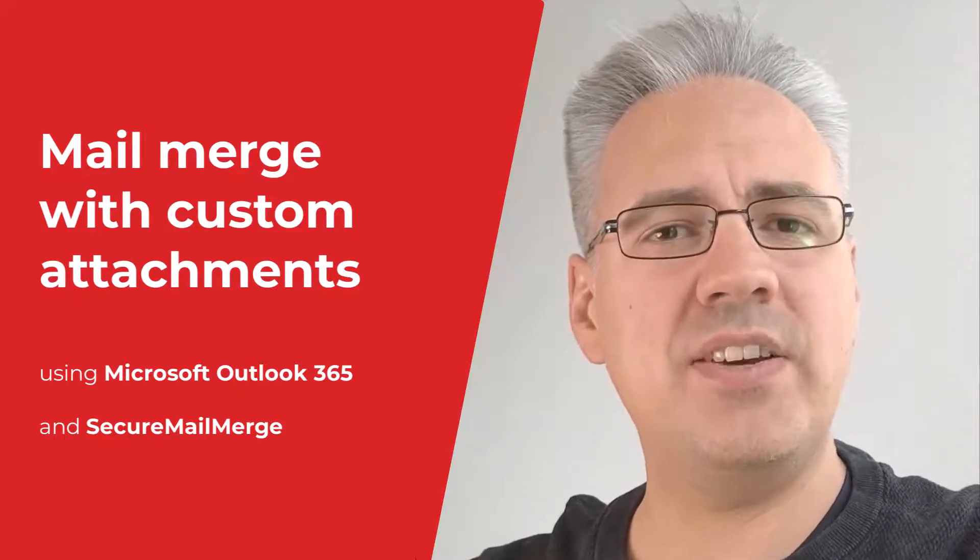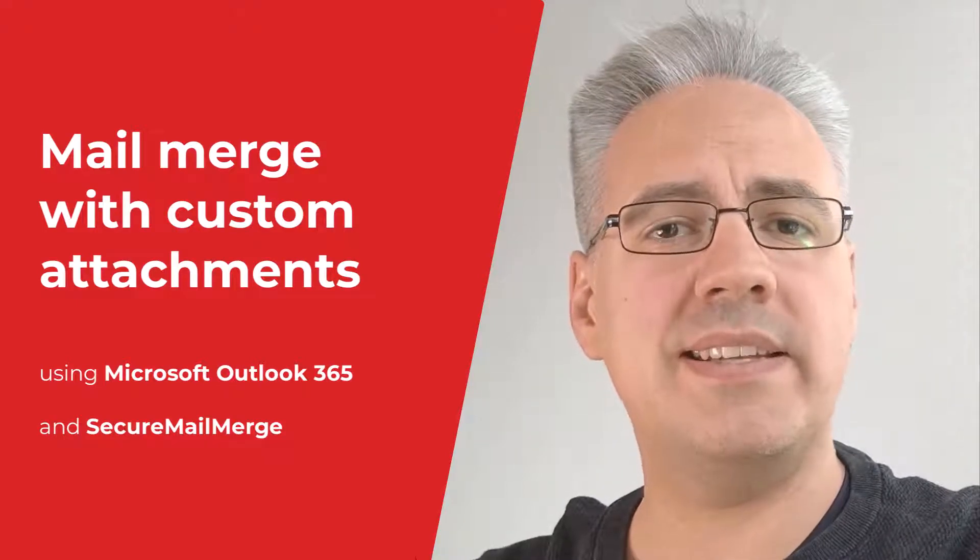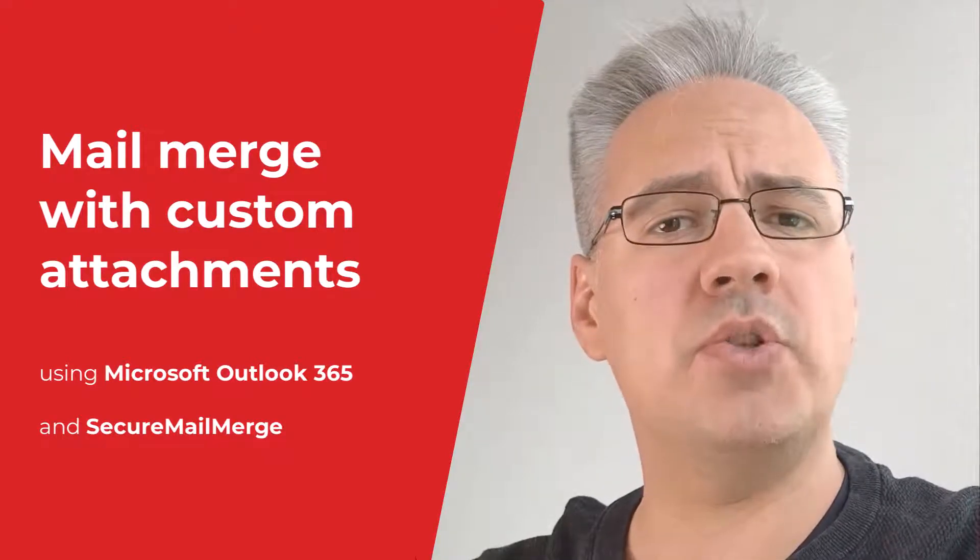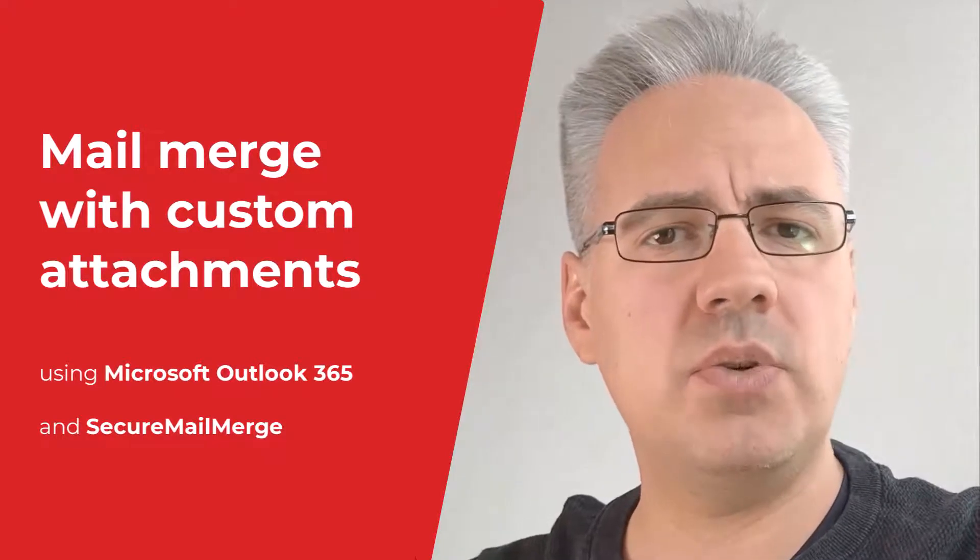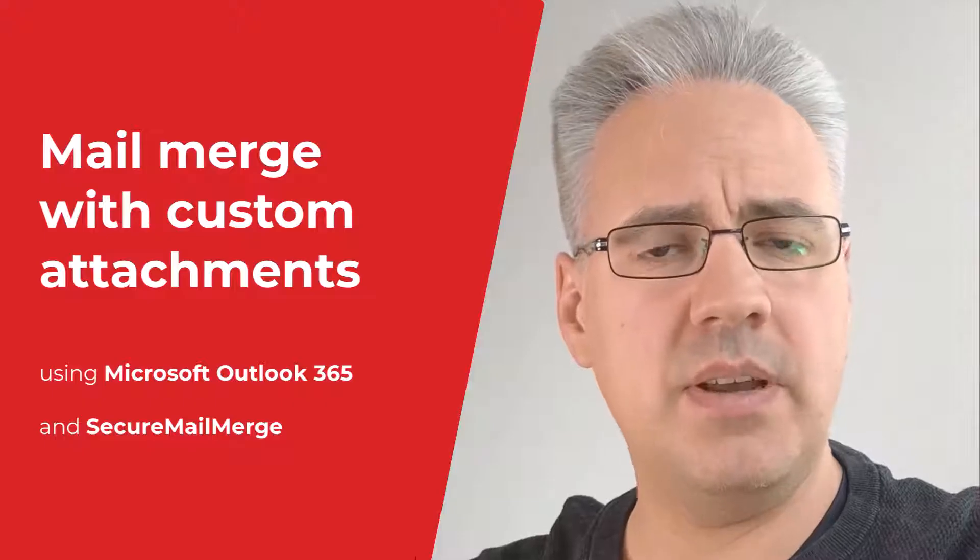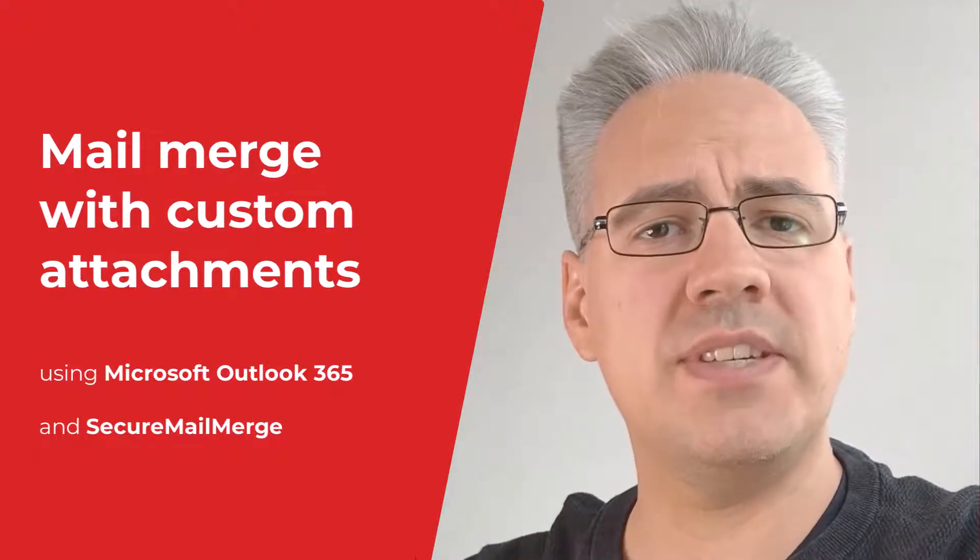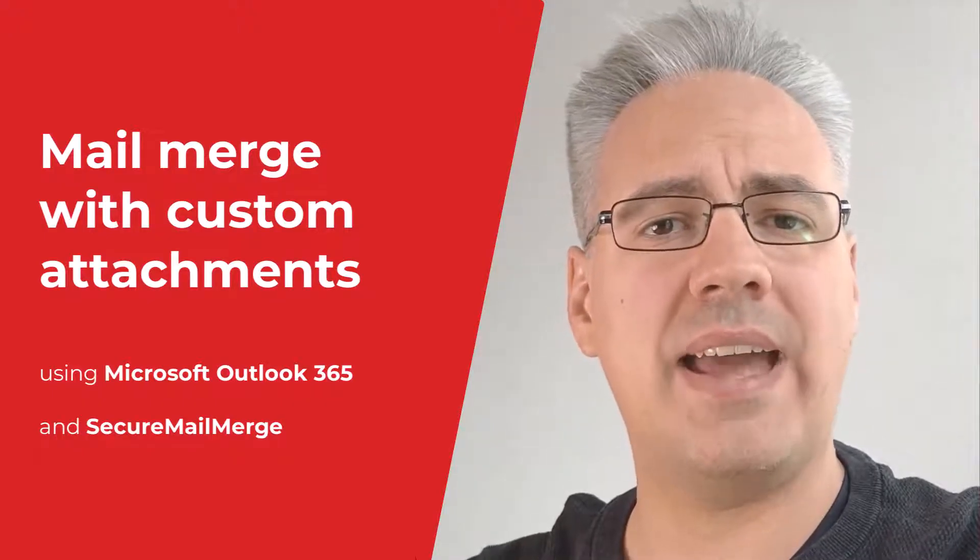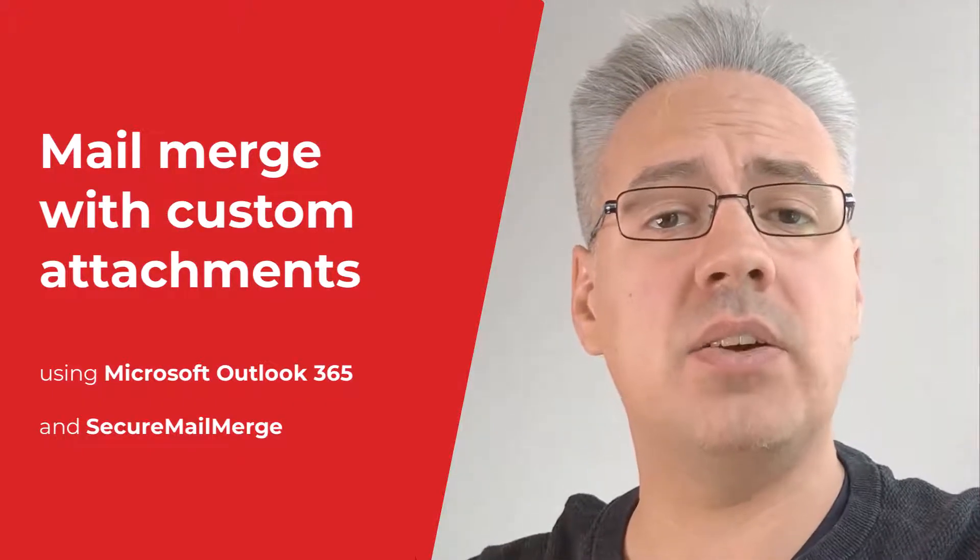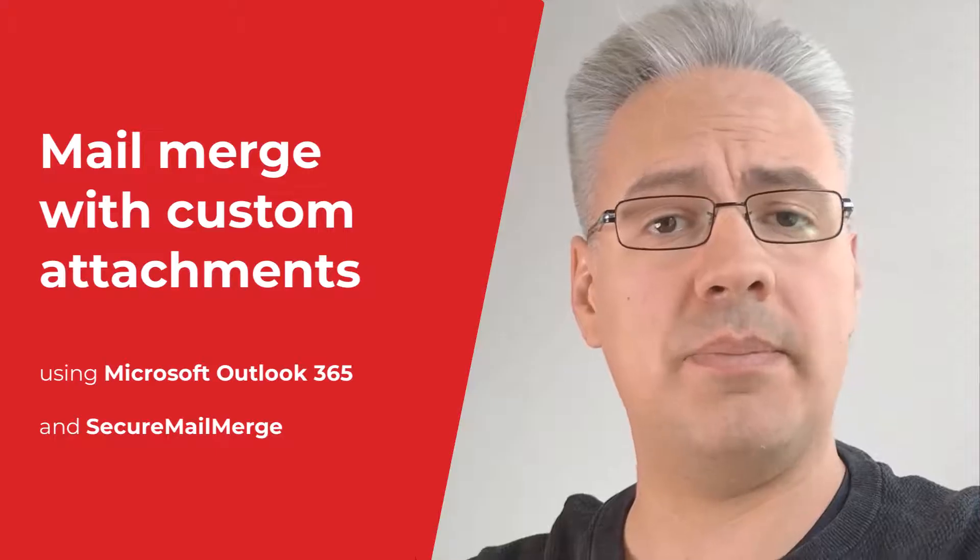Hi, in this video we're going to send a mail merge with individual attachments using Microsoft Outlook 365 and a free plugin called Secure Mail Merge.